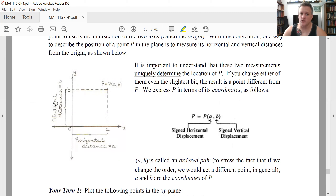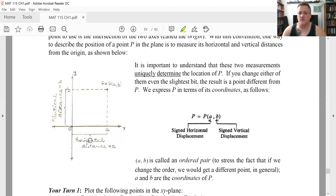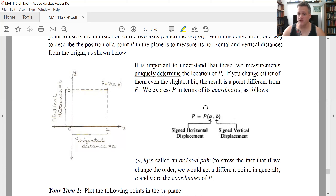In the first quadrant, both X and Y are positive. In the second quadrant, moving left gives a negative X while moving up gives a positive Y, so points have a negative X and a positive Y. In the third quadrant, both coordinates are negative. In the fourth quadrant, X is positive while Y is negative. This is called an ordered pair because the ordering matters — the first coordinate is X and the second is Y; you can't just flip them around.